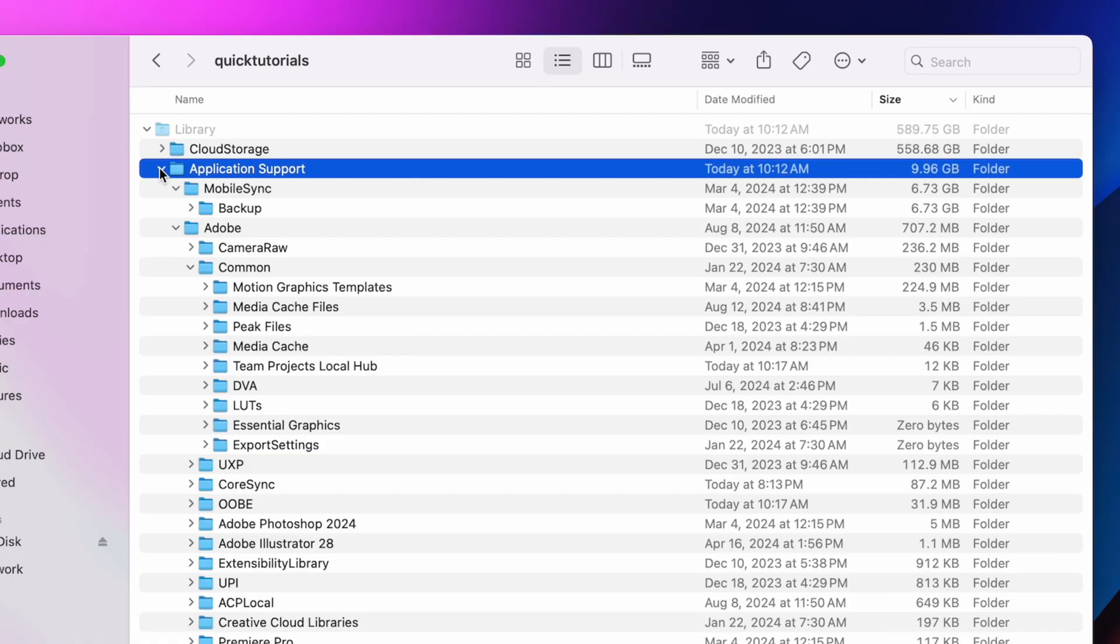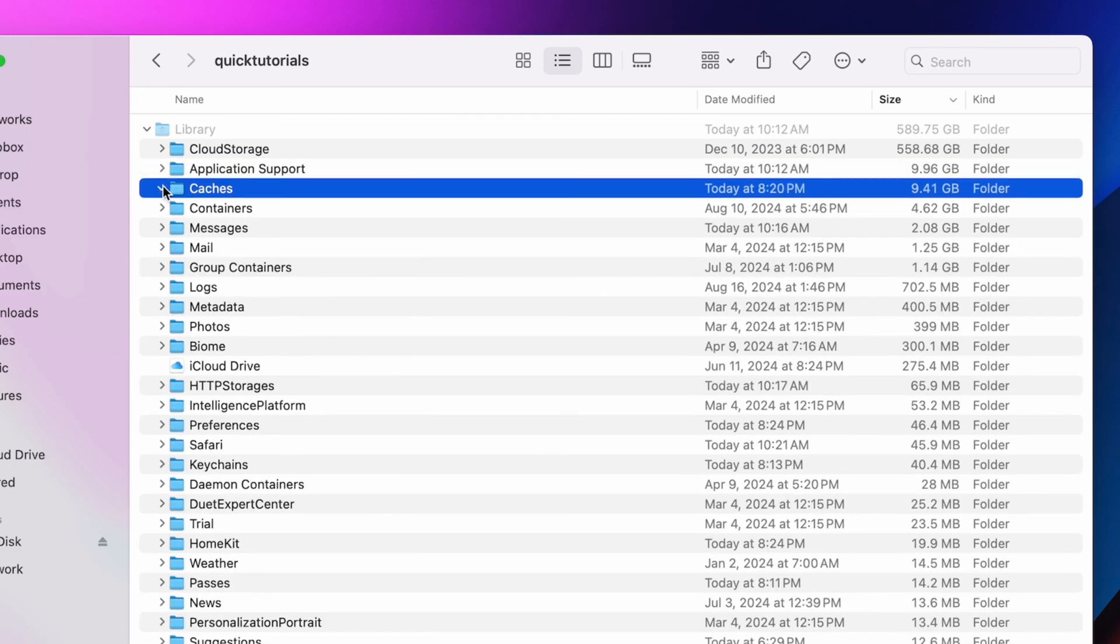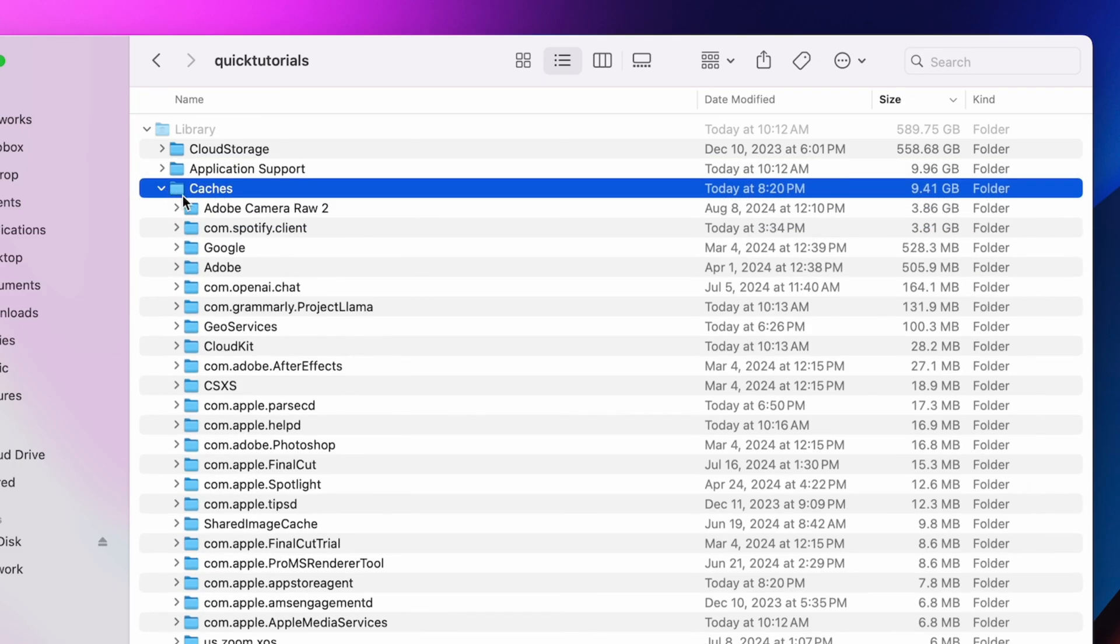But in my case right here, looks like most space is taken up by Dropbox. For that, I would just go to my Dropbox folder and unsync anything that I don't want on my computer.